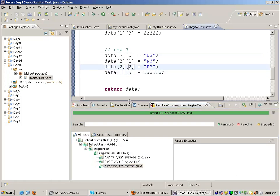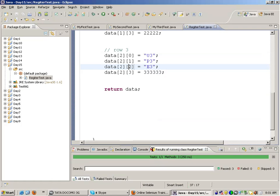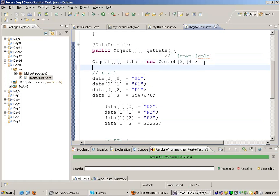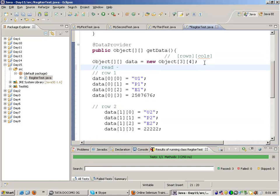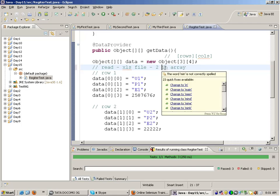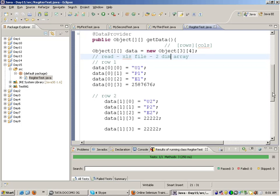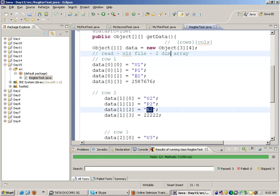So this is how you read data from the data provider and repeat the test multiple times. What we do in practice is read the data from an XLS file and put the data inside the two-dimensional array — which has 3 rows — and work like that. We don't hard-code the data in the data provider.